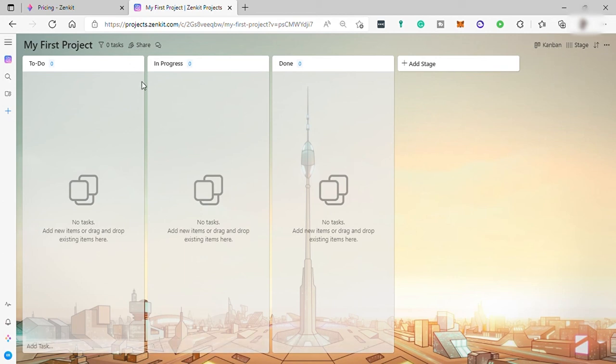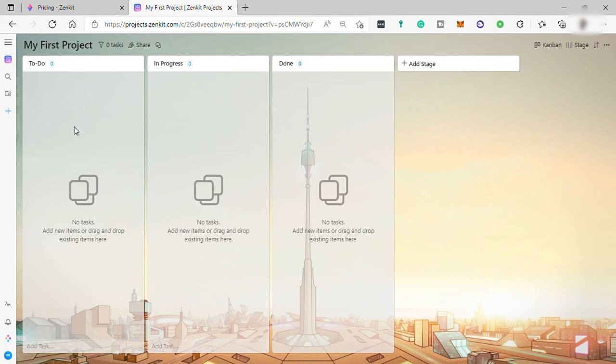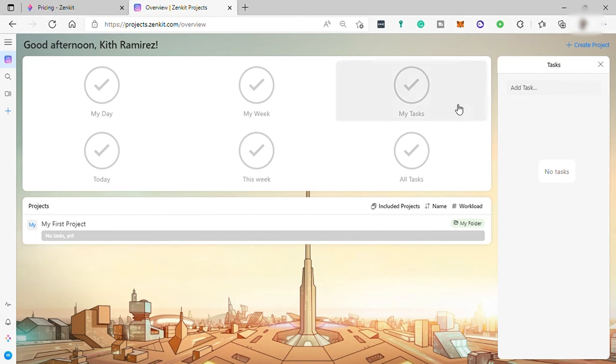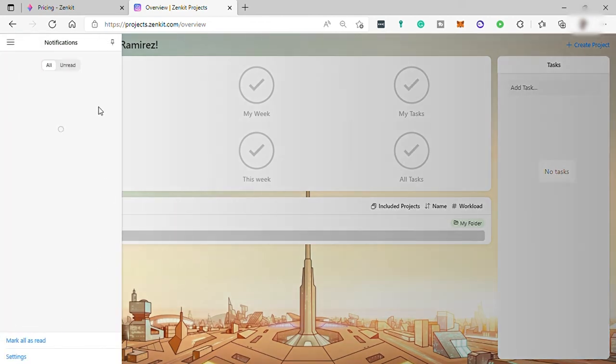And what makes this software better than other task management software is that if you don't have any internet connection, with Zenkit it's okay because you can work offline whether you are using the app or the web version. And also for tracking notification over here, it keeps you up to date on tasks without having to switch screens or platforms.